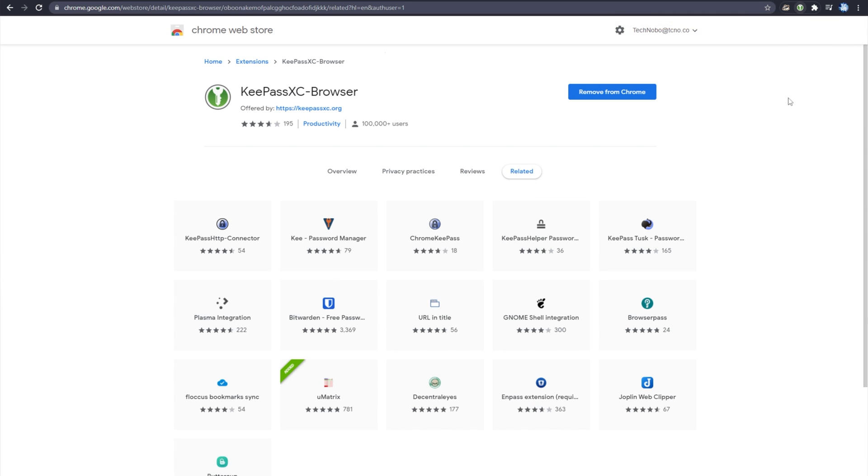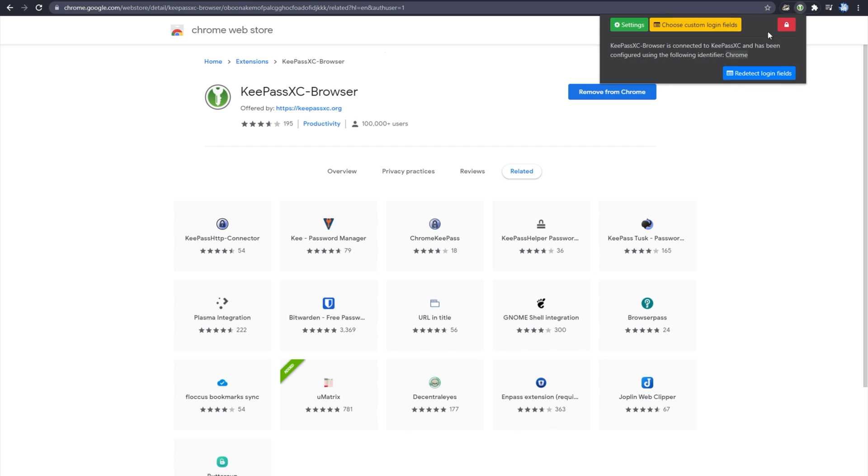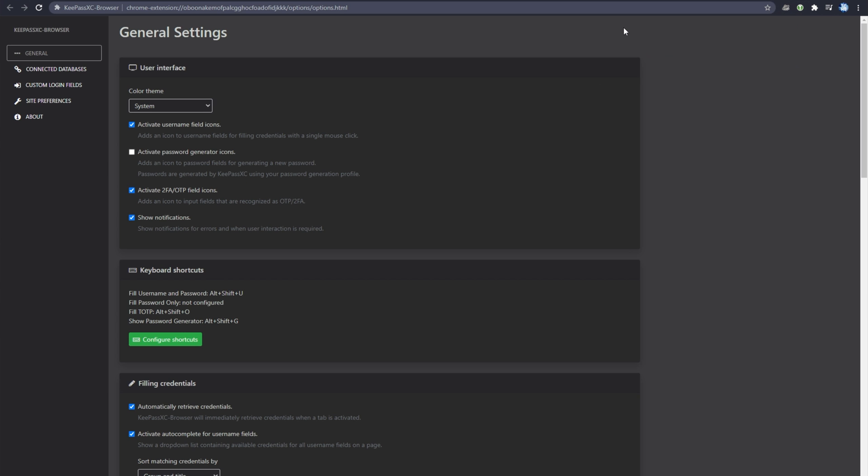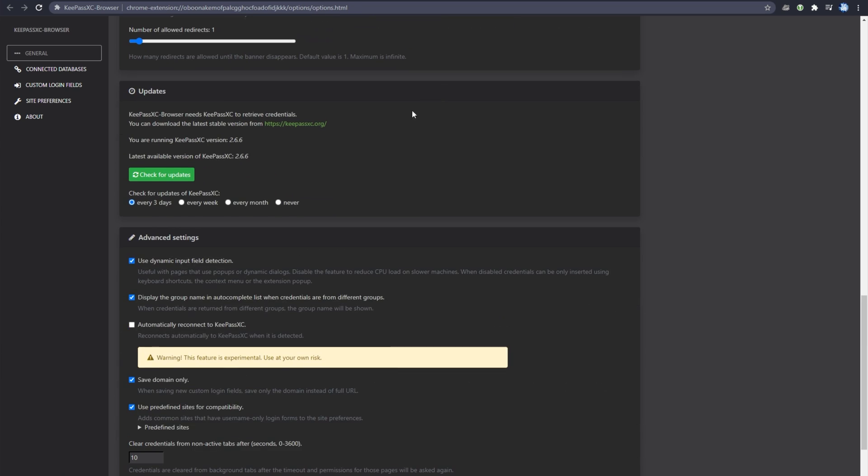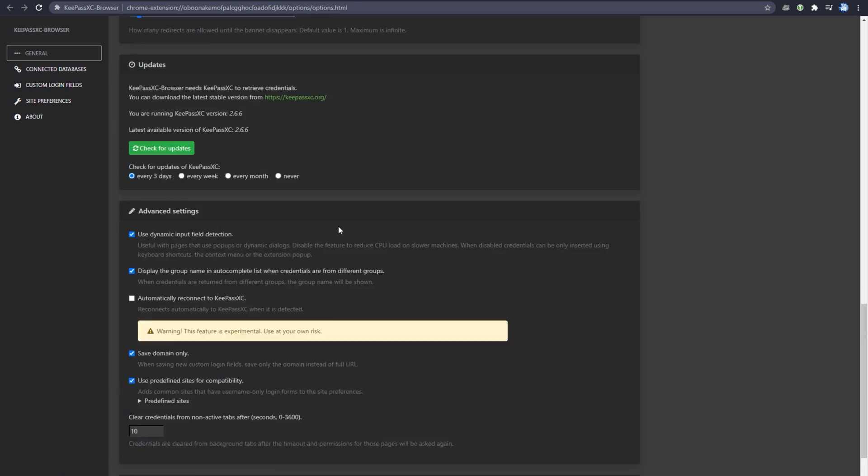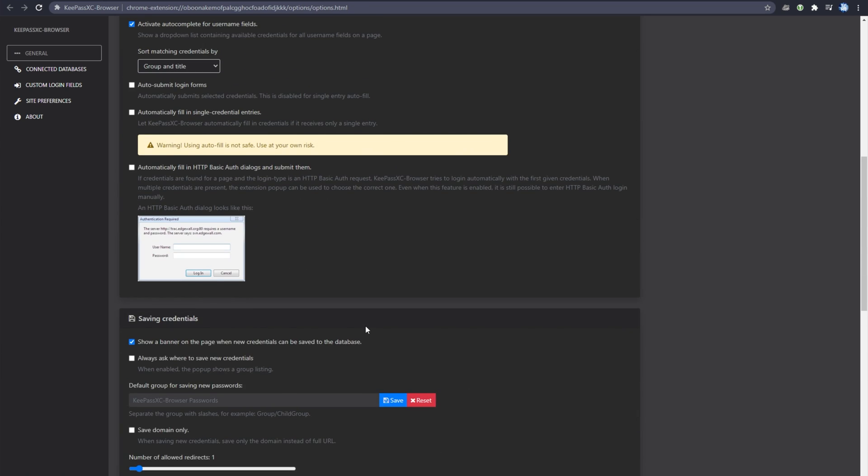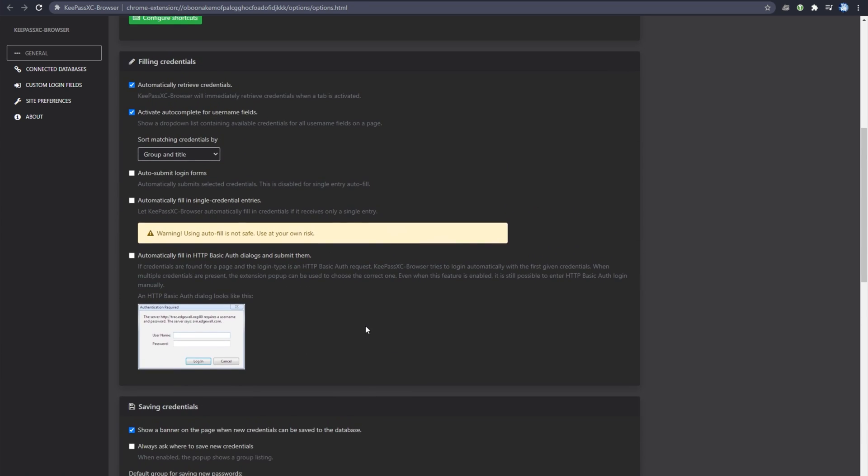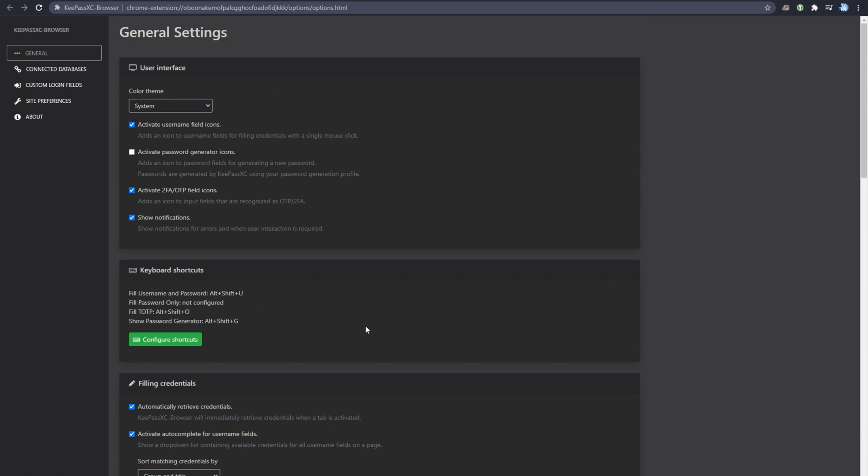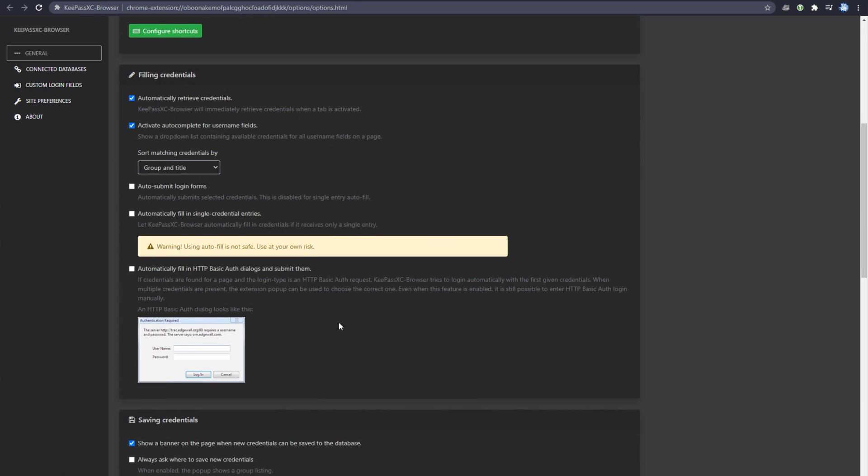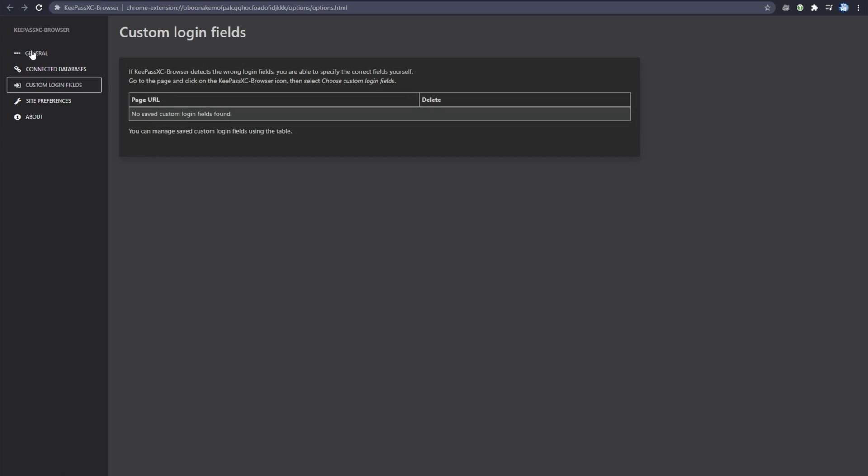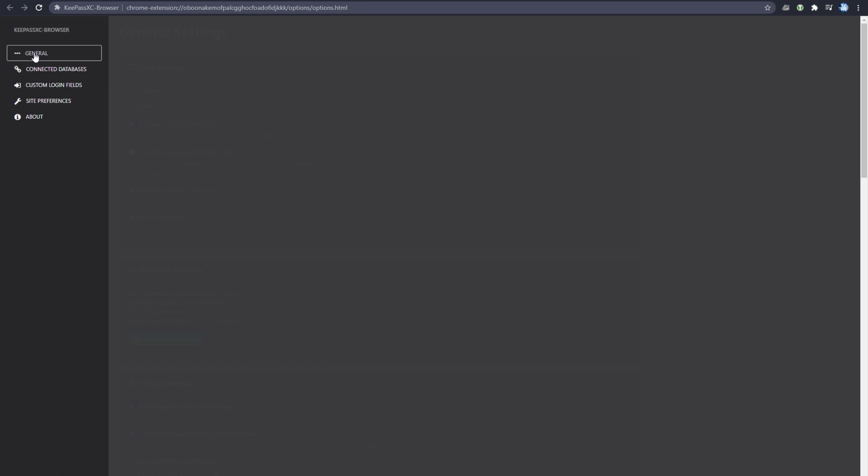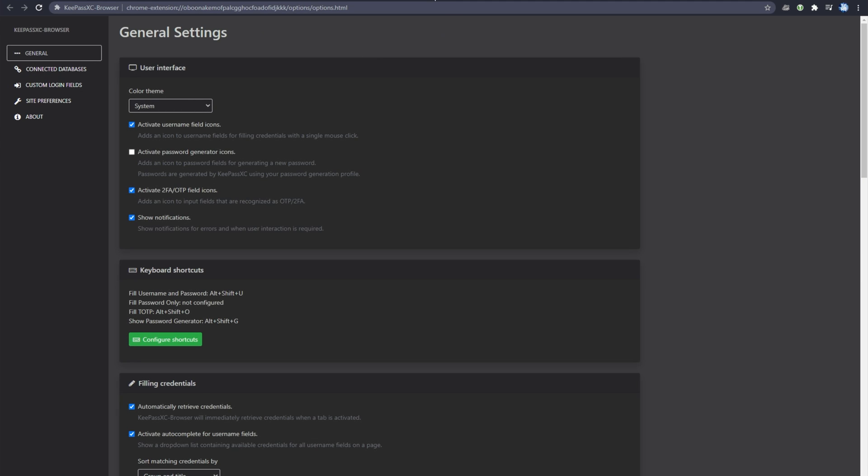Upon doing so, clicking on the extension once again, you can see it's now set up properly. We can check the settings window over here to customize it further. I would assume you can link this between devices, probably devices on the same local network. I'm not too sure. Maybe under connected databases? I'm not too sure.